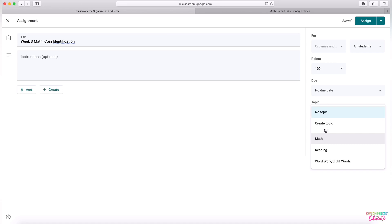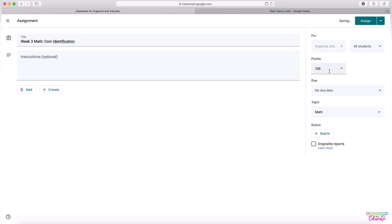If you don't have topics yet, you can click Create Topic and it will let you type one in. I'm choosing to keep mine ungraded unless it's something, a Google Doc that students will be submitting.